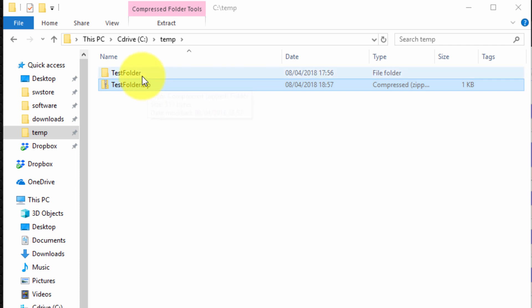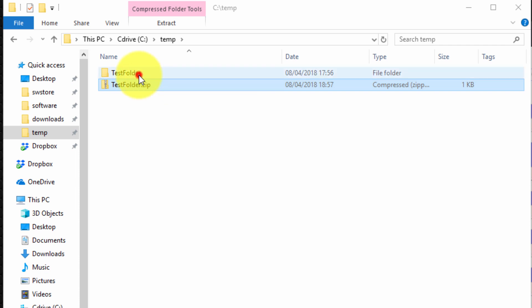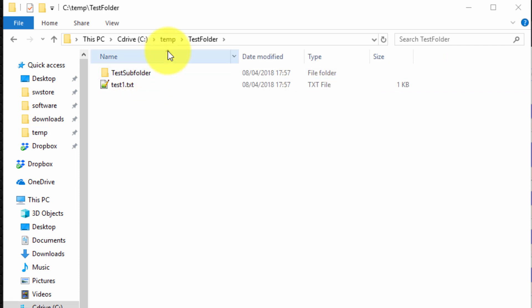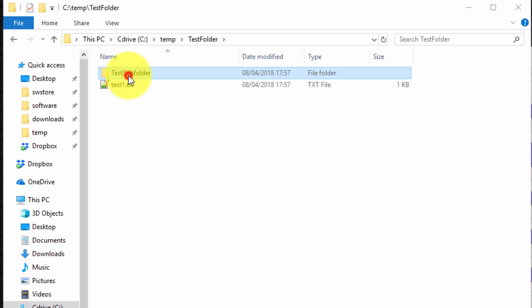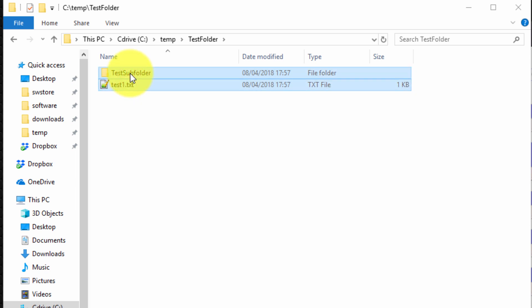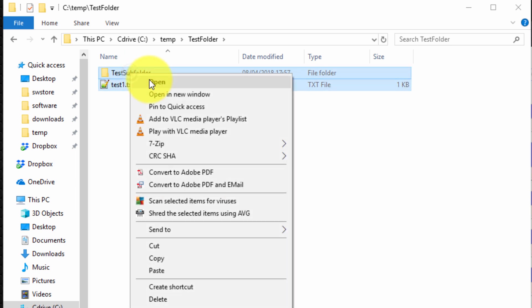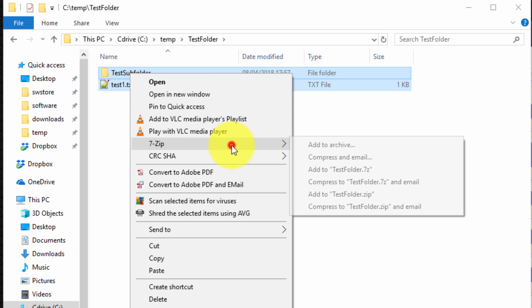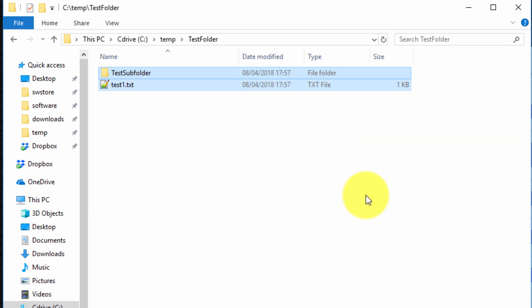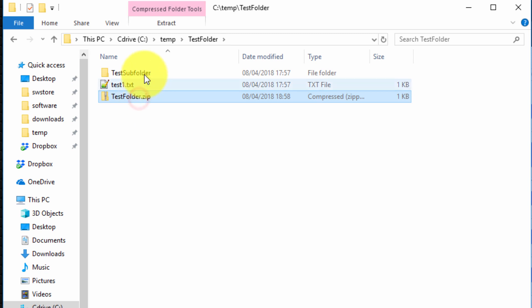And that's an important point and let me demonstrate. So I go into my test folder as you can see I've got one file and a test subfolder. So I can select both of those and say right click 7-Zip and add to testfolder.zip and it creates the archive as we expected.